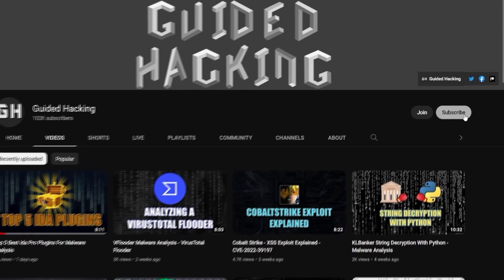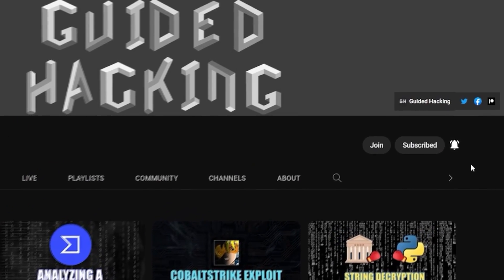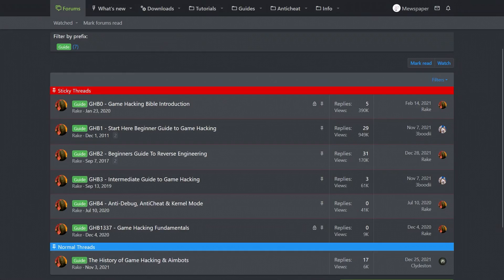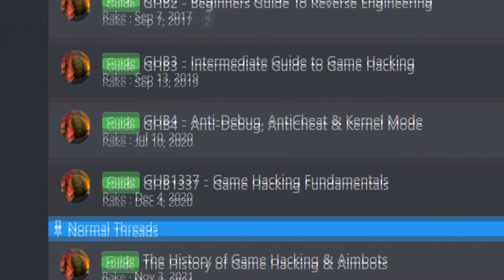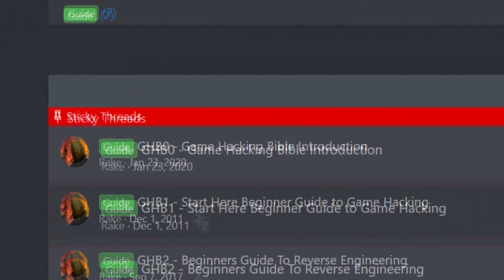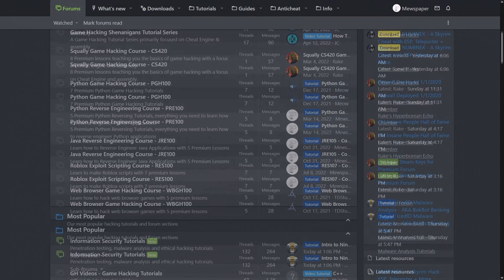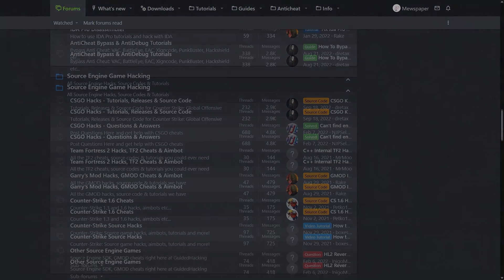If you enjoyed this video a like would help a lot and subscribe to be notified of future uploads. If you haven't already check out guidedhacking.com for a step-by-step introduction to game hacking and an ever-growing catalogue of content. Thanks for watching and I'll see you next time.